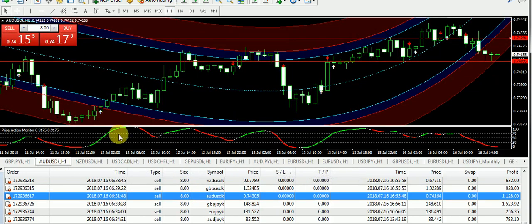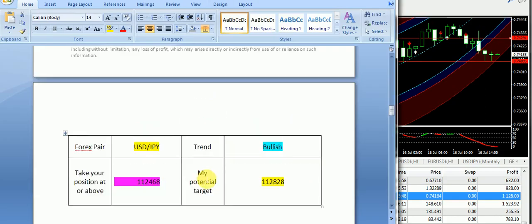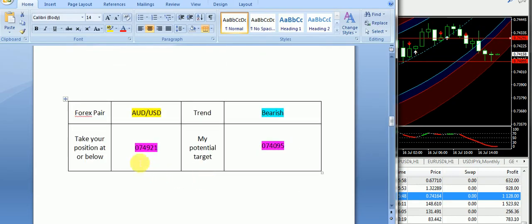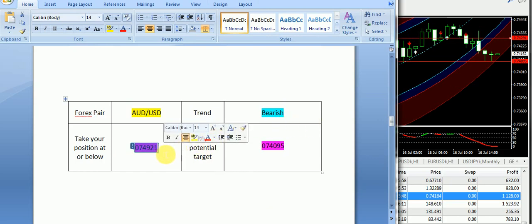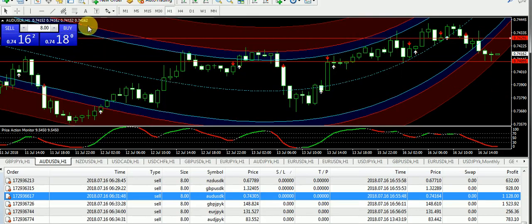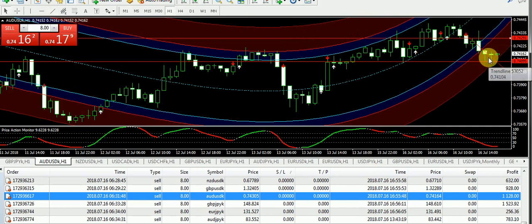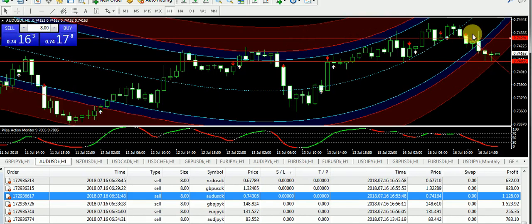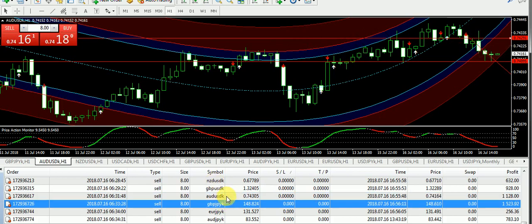A very good trade was taken on AUD/USD today. It was clear, and even due to the slow momentum, we were still able to find a good profit. A bearish signal was supplied to subscribers in the morning with an entry at 0.74921 and a target price of 0.74095. Right from the entry, we received the bearish signal, the market went down, and it exactly touched the target price. Subscribers who took sell positions on AUD/USD today must have taken a good number of profits.